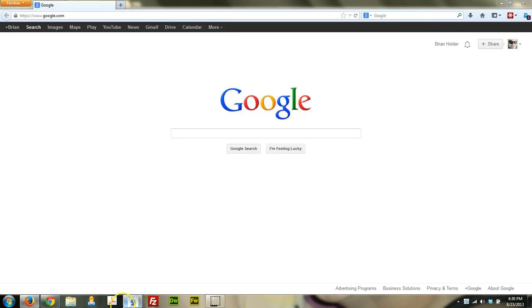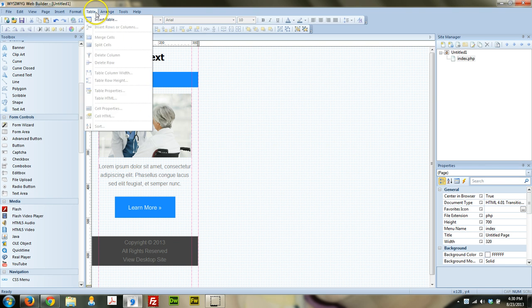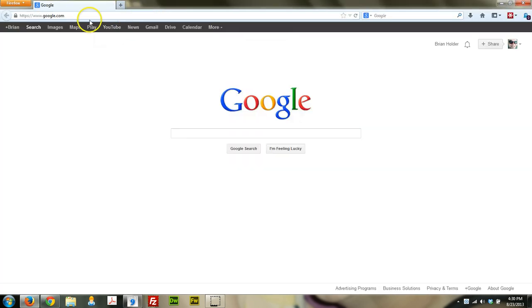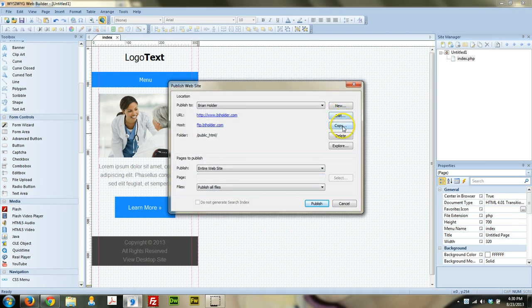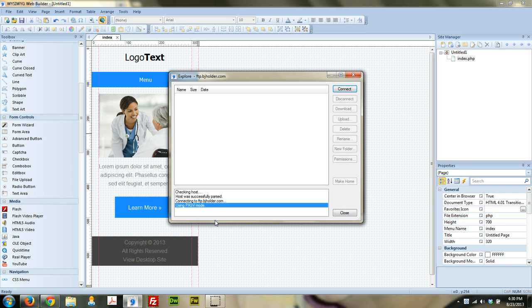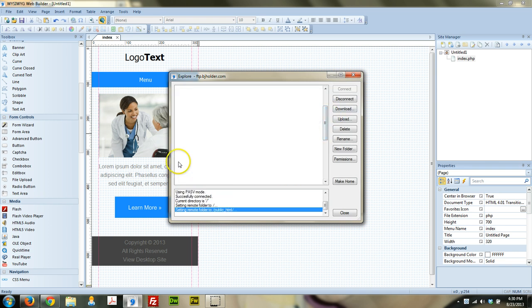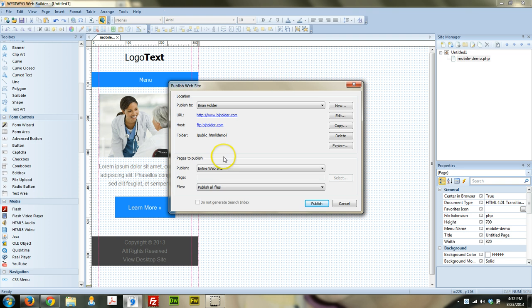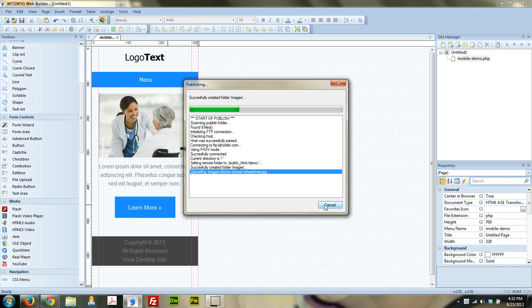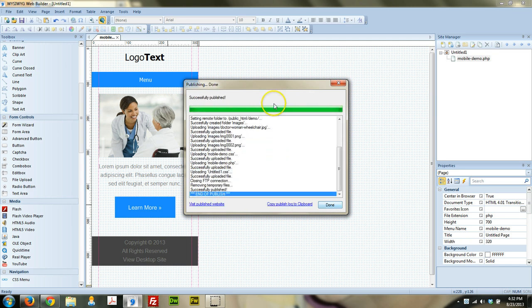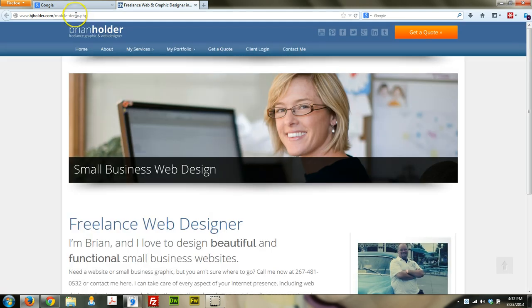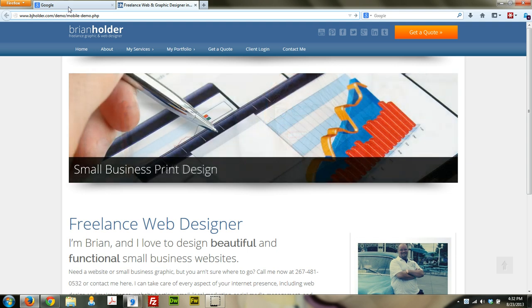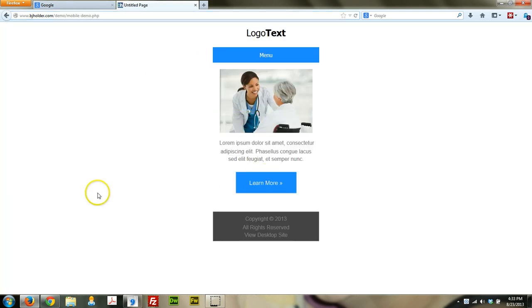I'm going to go ahead and publish this real quick so you can check it out on the phone. I created a subdirectory called demo and I'm going to publish this into that subdirectory. I also renamed it from index to mobile-demo. I'll put a link for this in the show notes — I'll use a Google link so it's a little bit shorter and easier to read. Let's go ahead and preview, make sure it's working — and there it is. Beautiful, and that works.